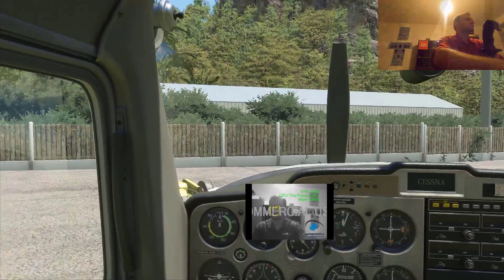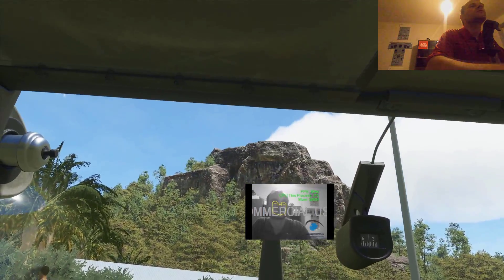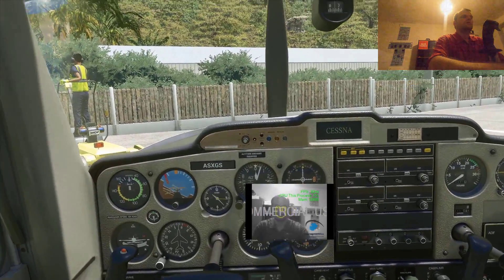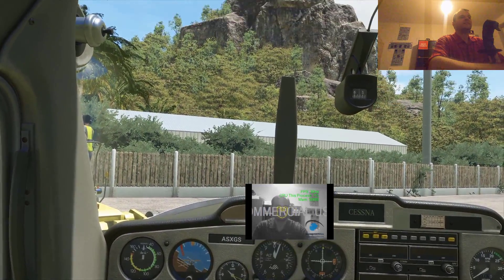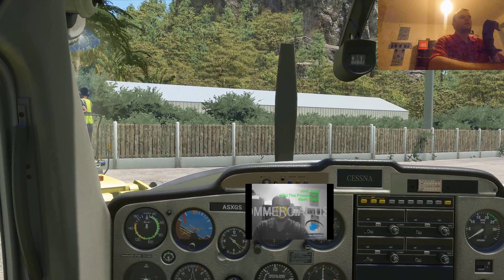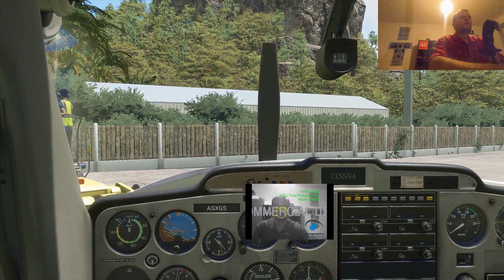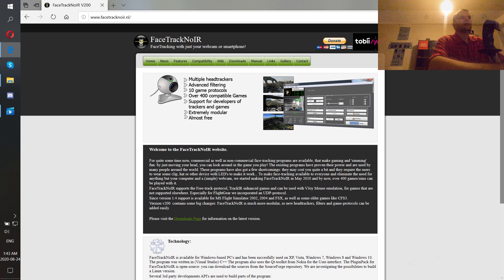Here we go. So let me tell you how you can do it. First of all you have to go to the website called FaceTrackNoIR. I will leave a link in the description. When you are on the homepage you can see that this program supports over 400 games.